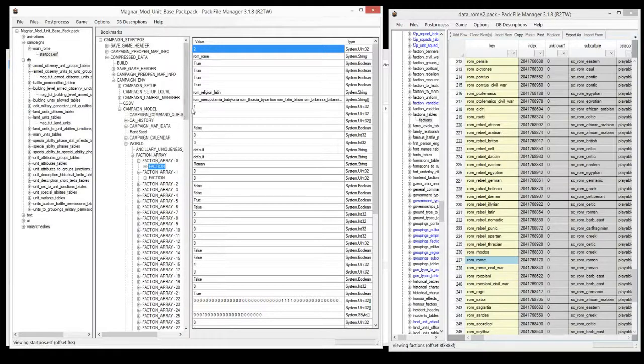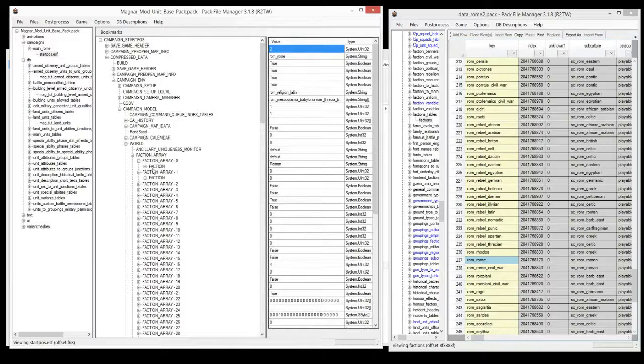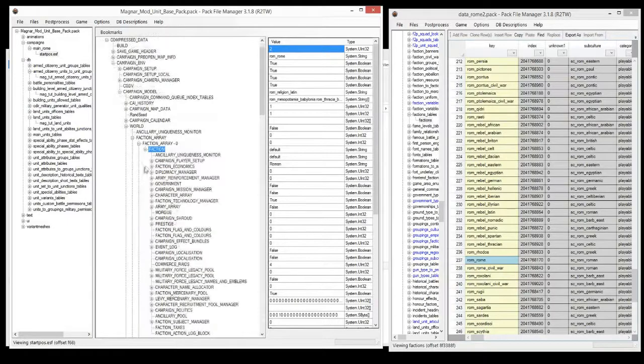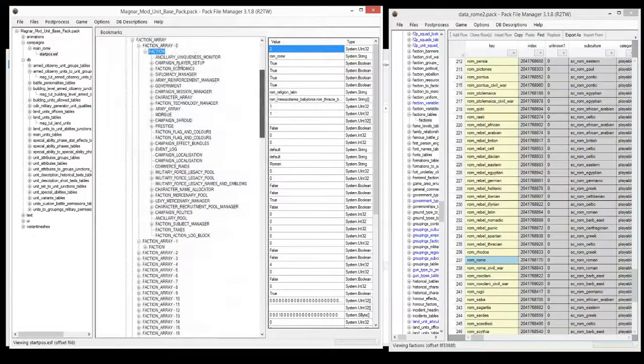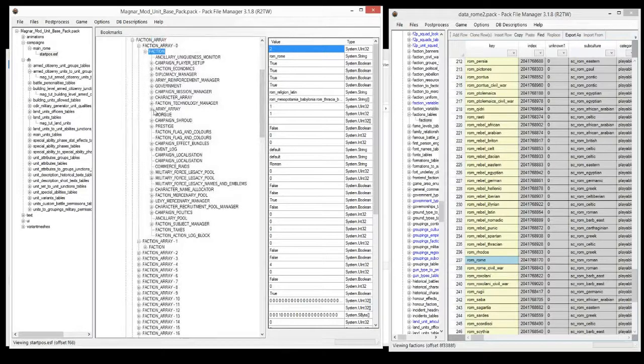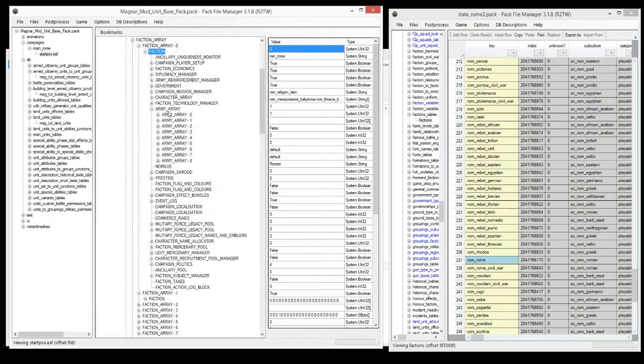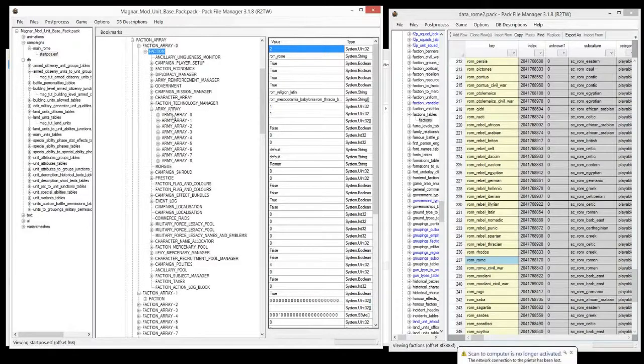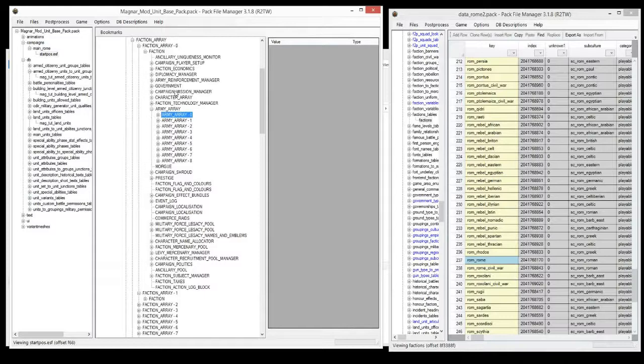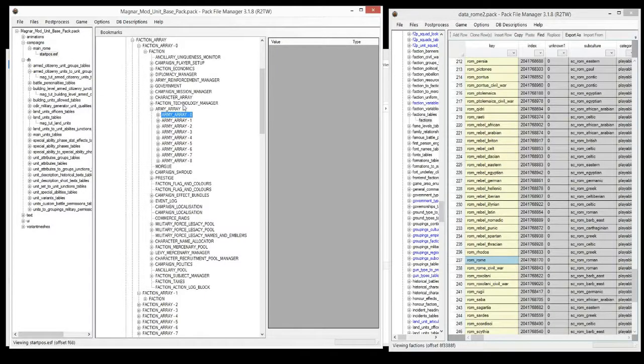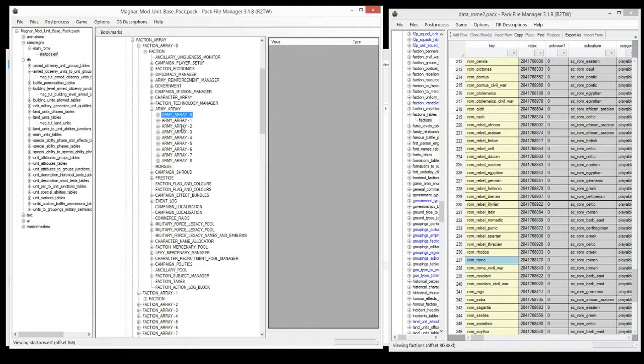To change the units, we're only going to do it for Rome for this tutorial. If you open up the faction even further, you get a whole bunch more folders in there, and we're going to go to army array. The army array is not just for the starting armies, but there is actually an array for the garrison for each settlement. So if your faction you're editing has one city and two armies, then it'll have a total of three army arrays.